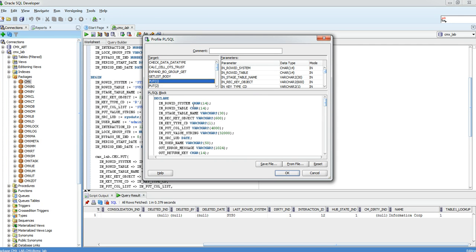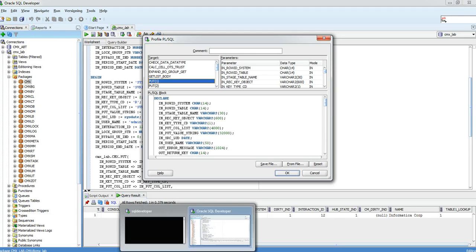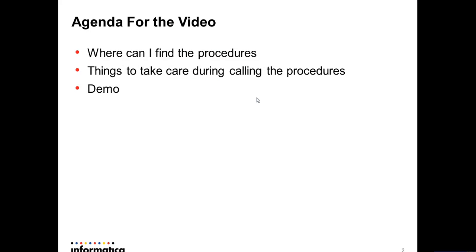The third thing we need to take care of is the parameter type. For example, in_rowid_system is character(14), in_stage_table_name is varchar(230). When you pass the parameters, you should maintain the same parameter types so there will be no mismatch — otherwise it will throw an error. These are the three things we need to take care of when calling the procedures. Now I will show you a demo.